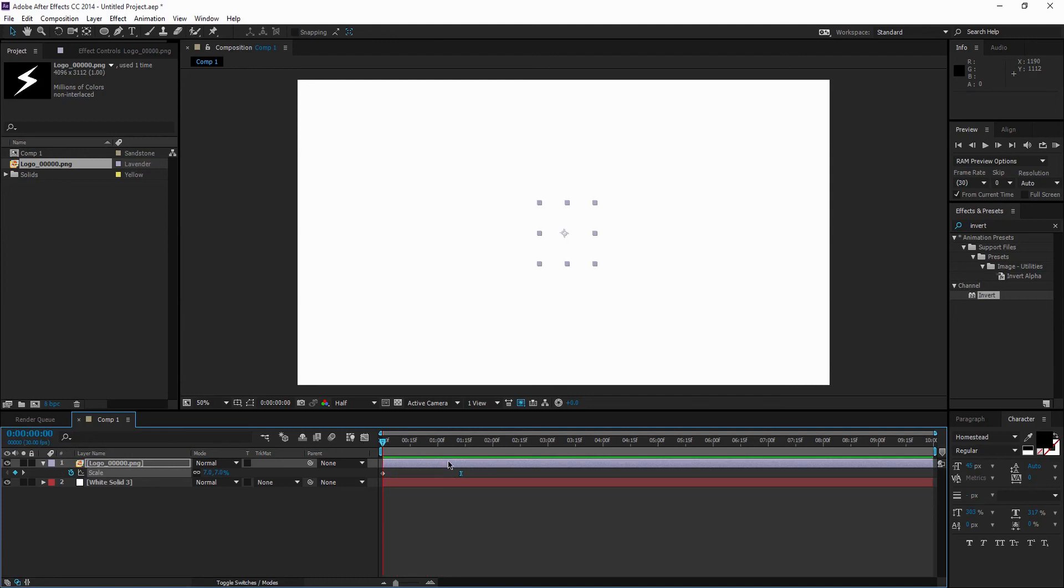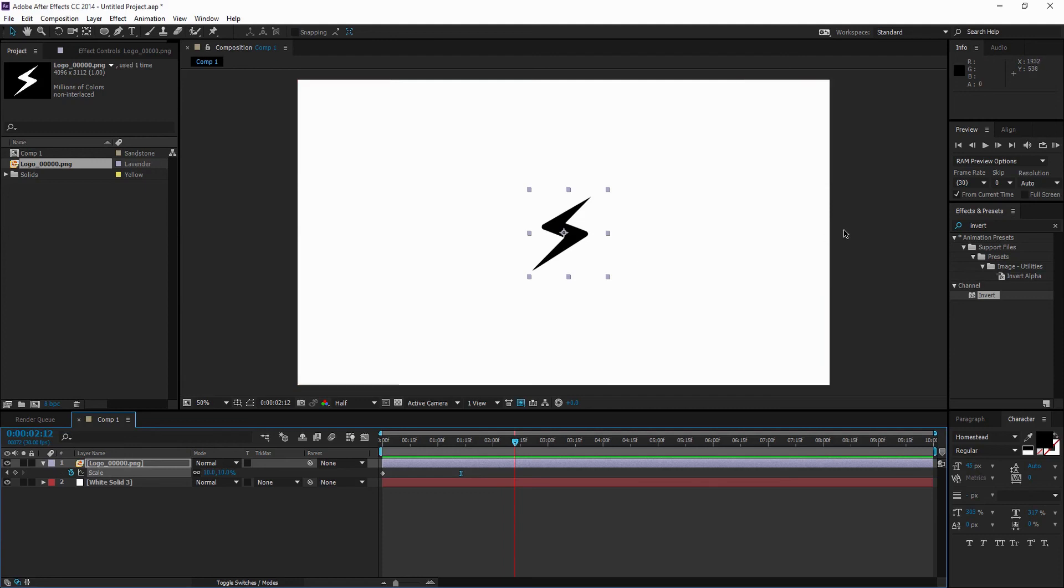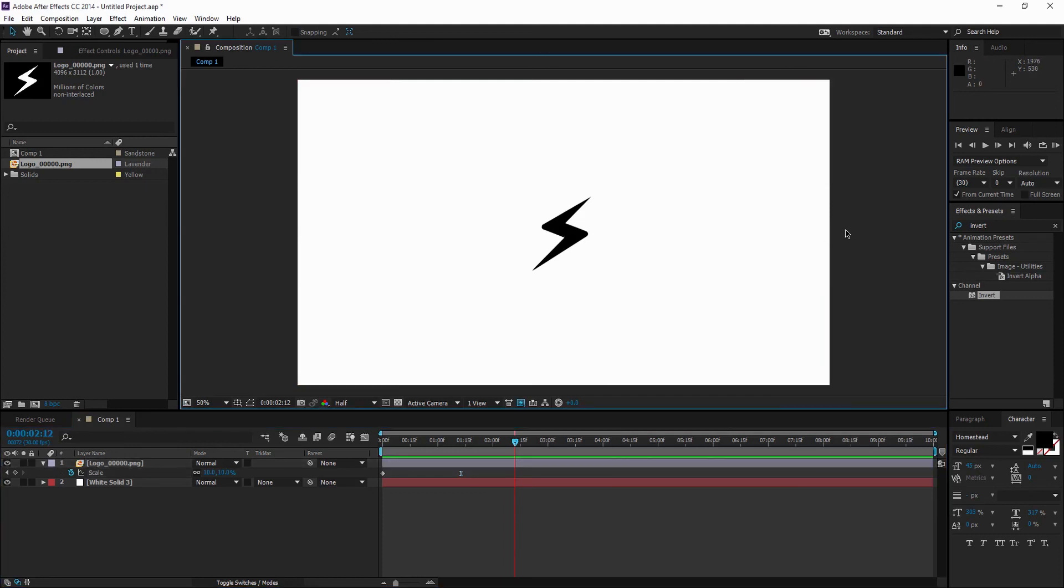So yeah guys, that's how you make a professional intro in After Effects. Hope you enjoyed the video. If you did, leave a thumbs up, it helps out a lot. And if you want to see more videos like this, subscribe. If you have any other ideas, comment down below on what you want to see. I'm open for any ideas. Thanks, bye.